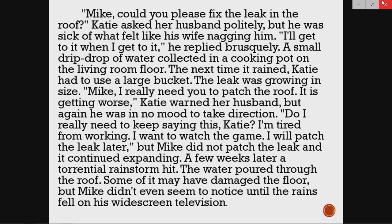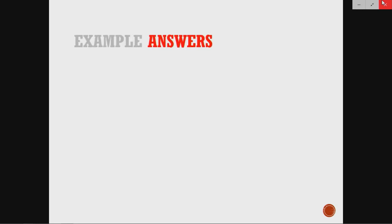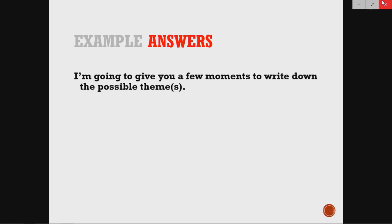But Mike did not patch the leak, and it continued expanding. A few weeks later, a torrential rainstorm hit. The water poured through the roof and some of it may have damaged the floor. But Mike didn't even seem to notice until the rains fell on his widescreen television. Now I want you to think about this theme — what is a real world connection we could make to this? What could we carry on as a possible lesson learned? I'm going to give you a few moments to think about it.